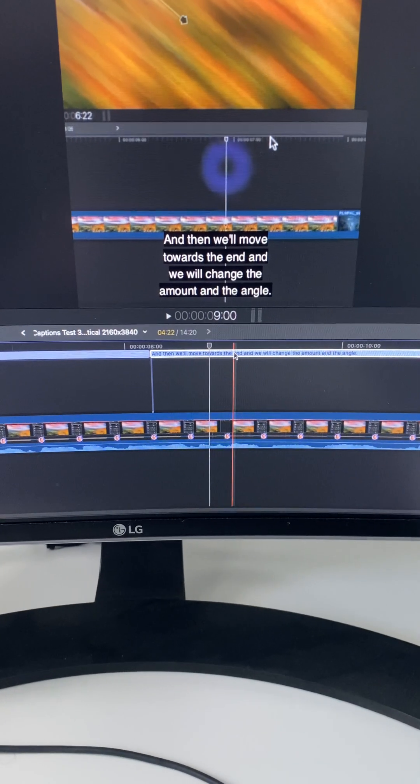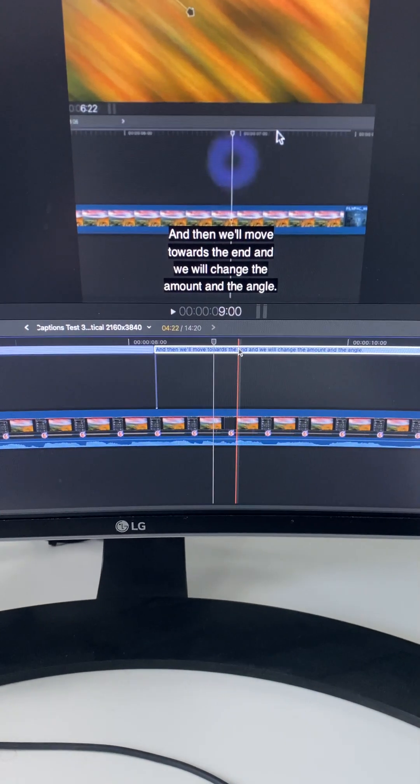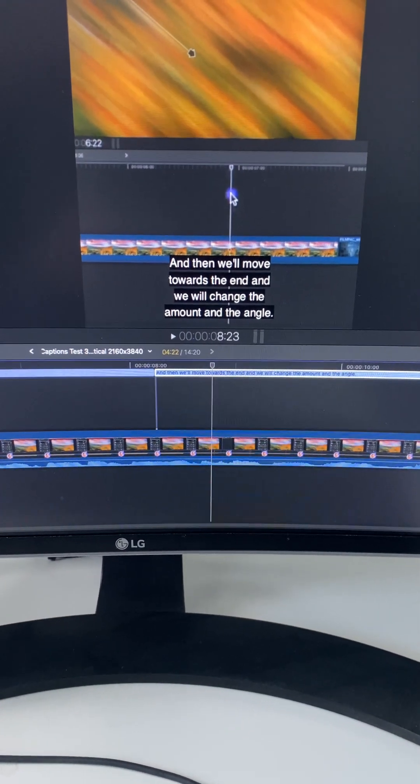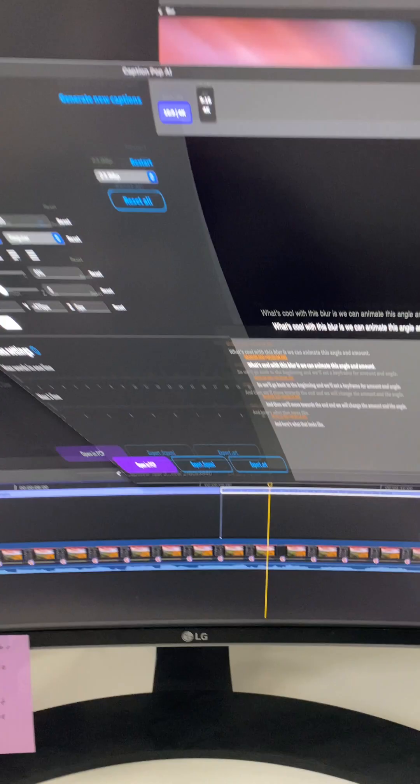Let's take a look at what captions can do. I've created some captions using my CaptionPop AI tool right here that I just made.